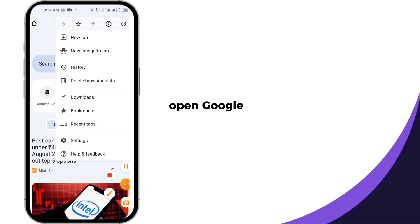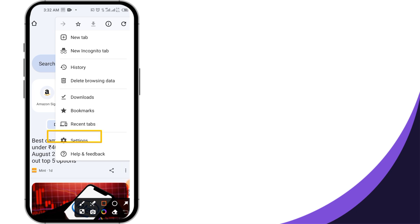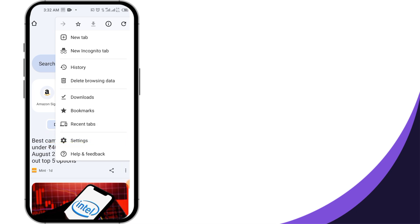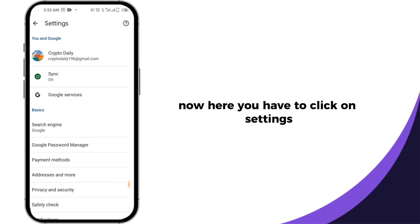Open Google Chrome and click on the top three dots. Now here you have to click on settings.